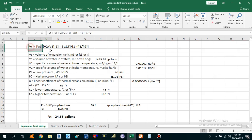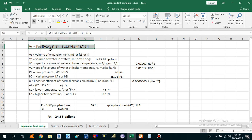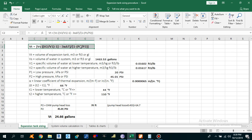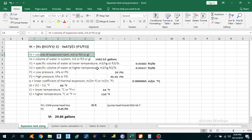This is the formula we are going to use to calculate the Expansion Tank Size: Vt = Vs × (V2/V1 − 1 − 3α·ΔT) / (1 − P1/P2). Vt is the volume of the Expansion Tank, which we are going to calculate in gallons, cubic feet, or cubic meters.